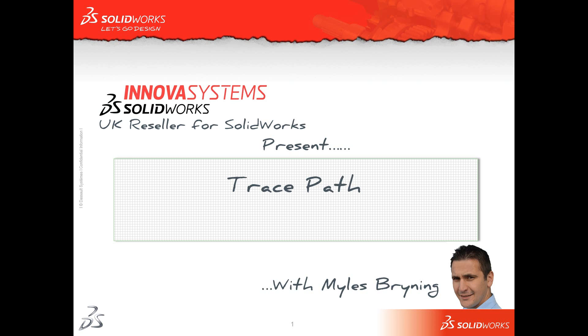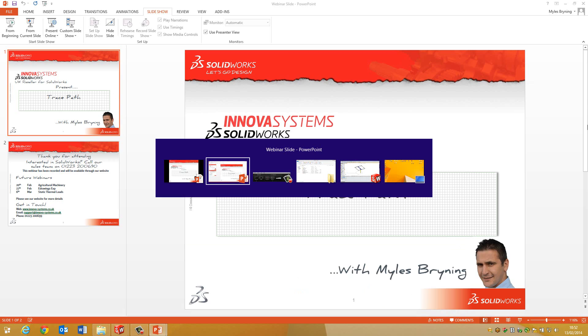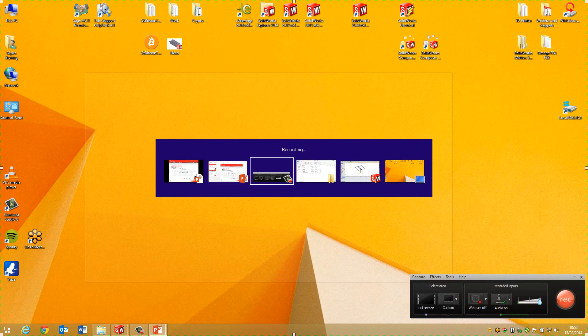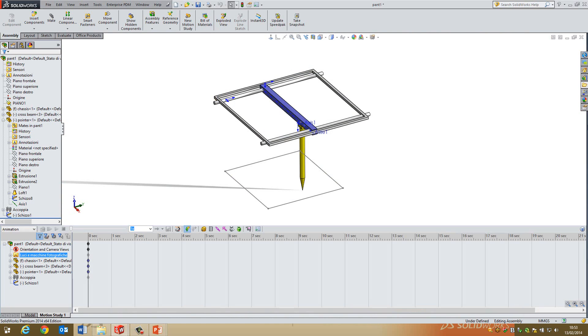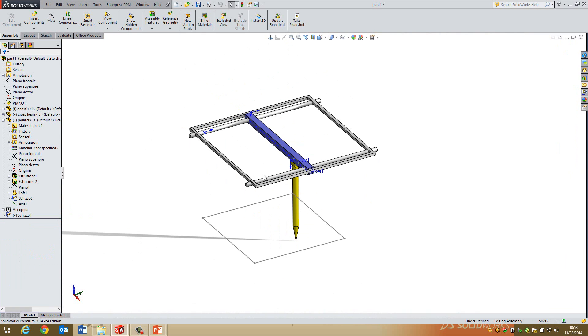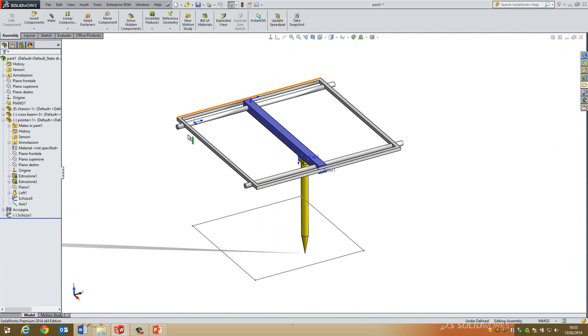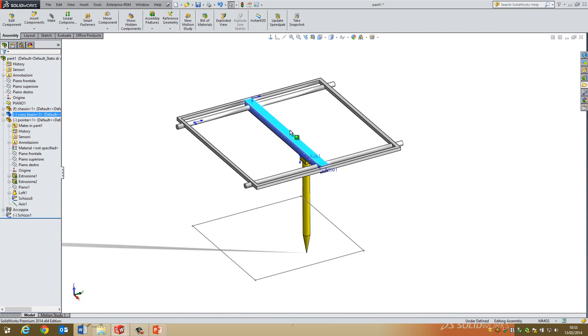Hello and welcome to this webinar today on Traced Path with me, Mars Brining. This shooting just sort of works and have a look at the first example here. So the first thing I've got here is, let's just have a very quick look. This is basically a pen plotter, so it's a very simple example of what the Traced Path tool can actually do.